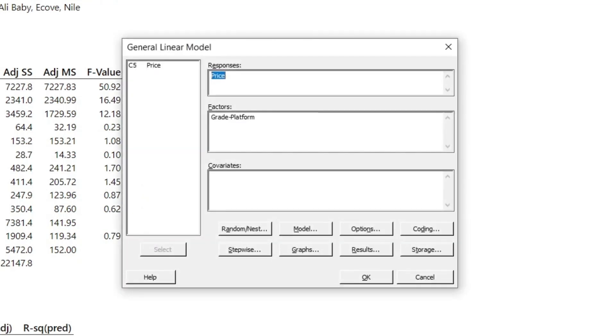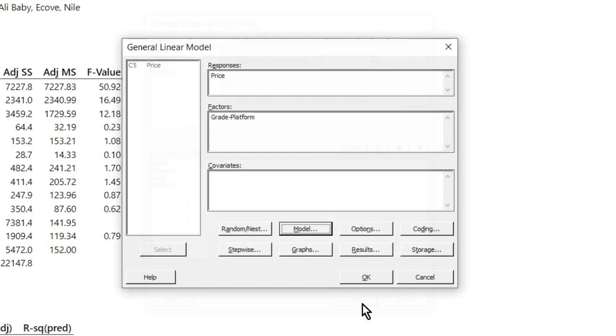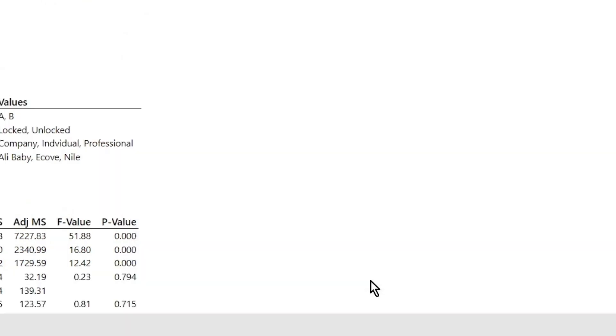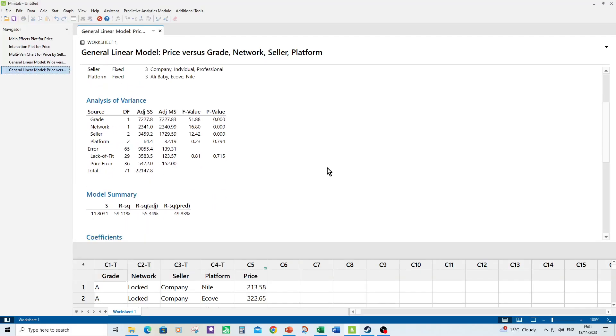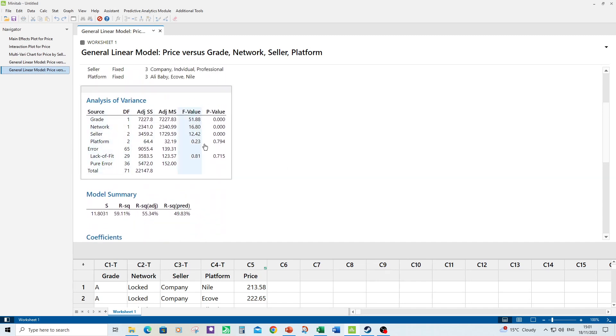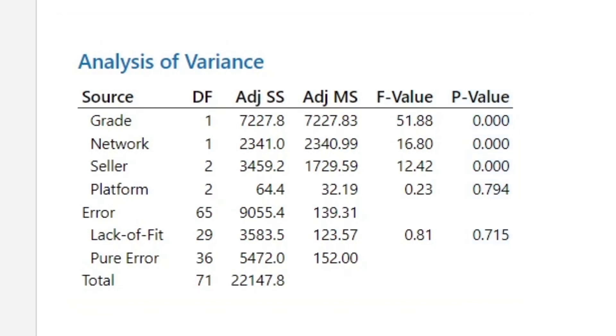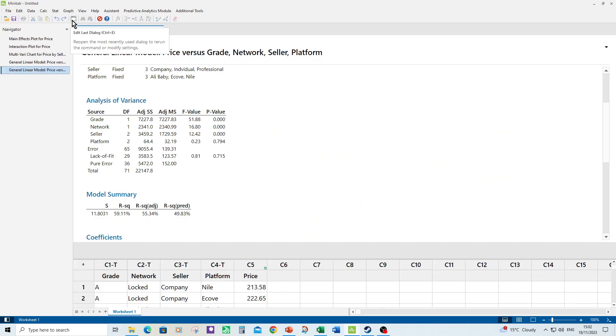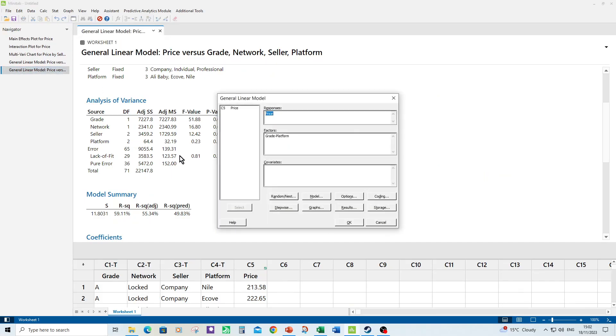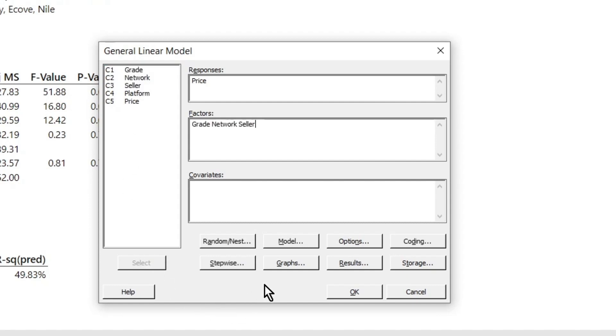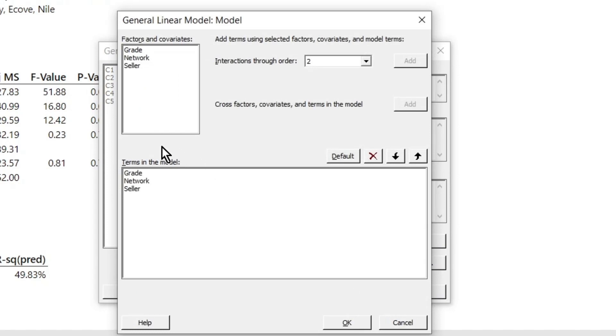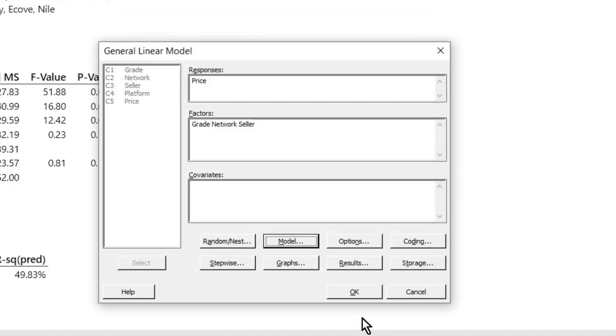So what I'm going to do first of all is remove the two-way interactions from the model. Click on edit last, go to model, go to default, click OK. Click OK to execute the model. We see that platform is still not significant, so I'm going to get rid of that this time. Click on edit last. I'll do it by changing the factors and not enter platform. So I just enter in grade, network and seller. So they're the only three in my model.